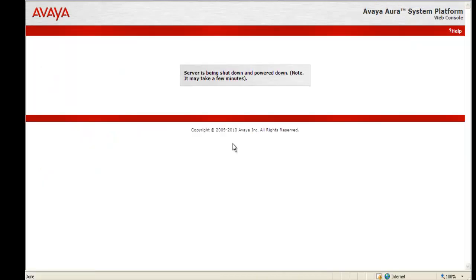At that point, it tells you the server is being shut down and powered down. Note it may take a few minutes, and again, the more virtual machines, the longer it will take.